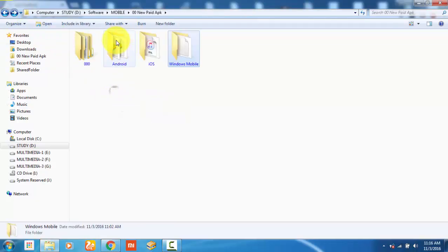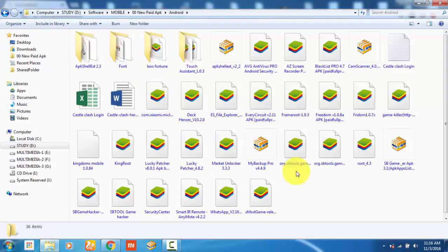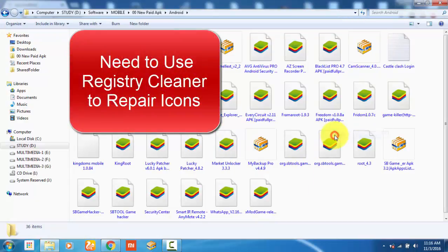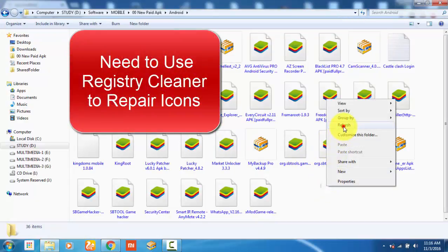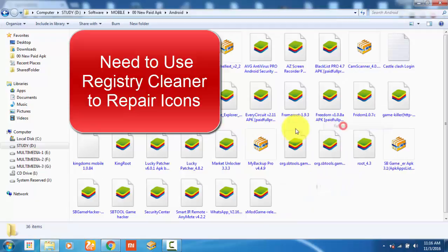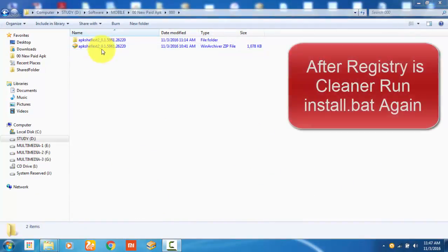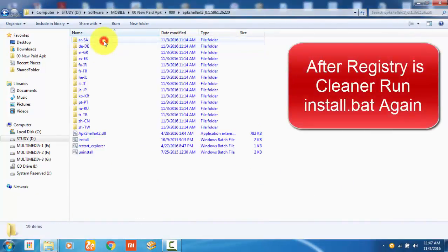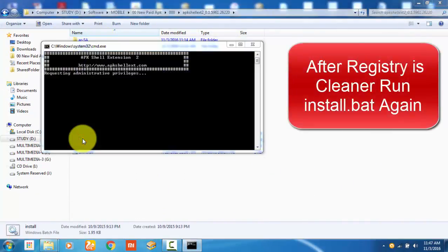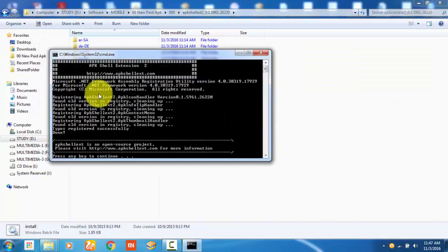So what you have to do is you need to clean your registry and repair your icons. You can use whatever application you like to clean your registry, and then follow the same procedure again.